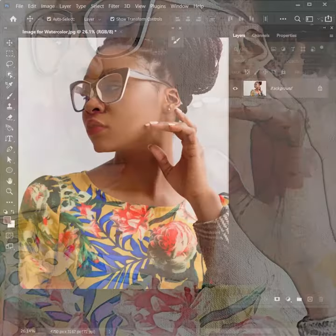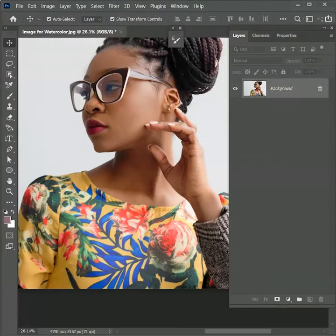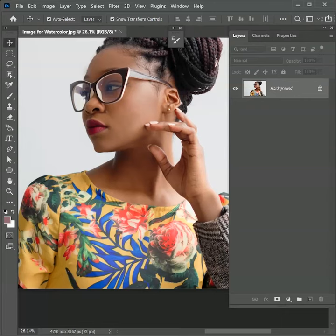Today we are going to learn how to create a watercolor effect from a photo in Photoshop. So let's get started. I suggest you follow along with this tutorial to get a better understanding. The link of this image is mentioned in the description.